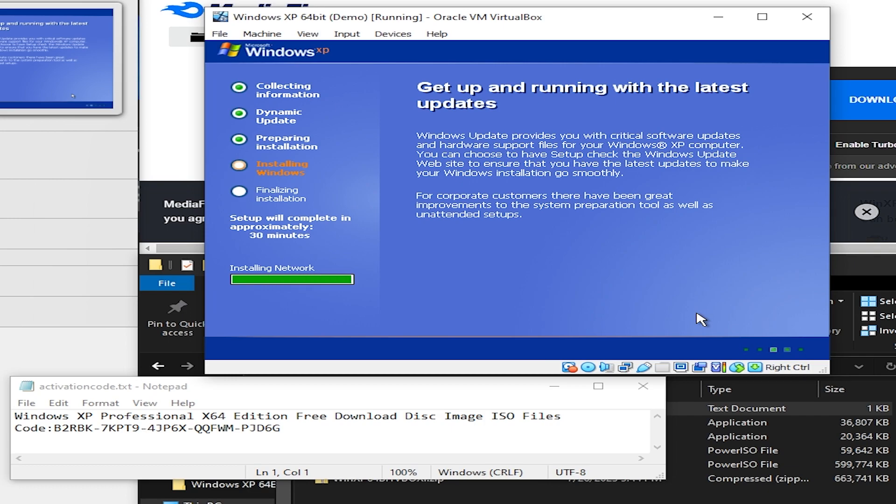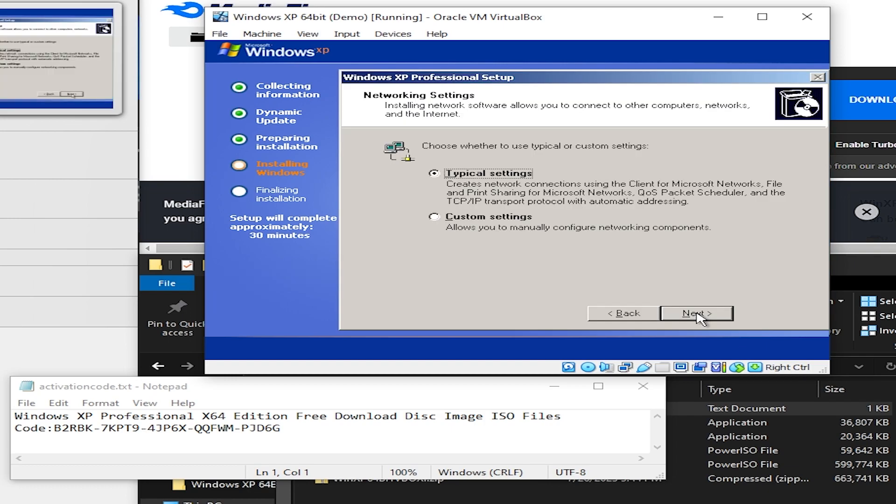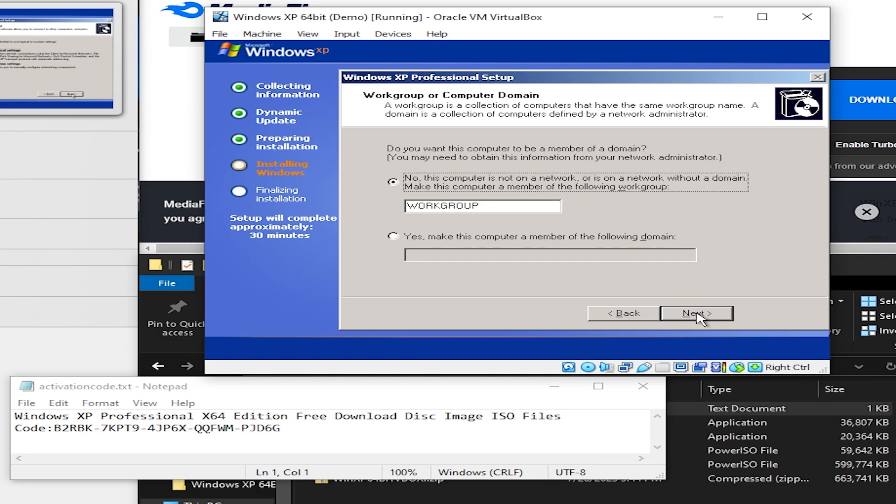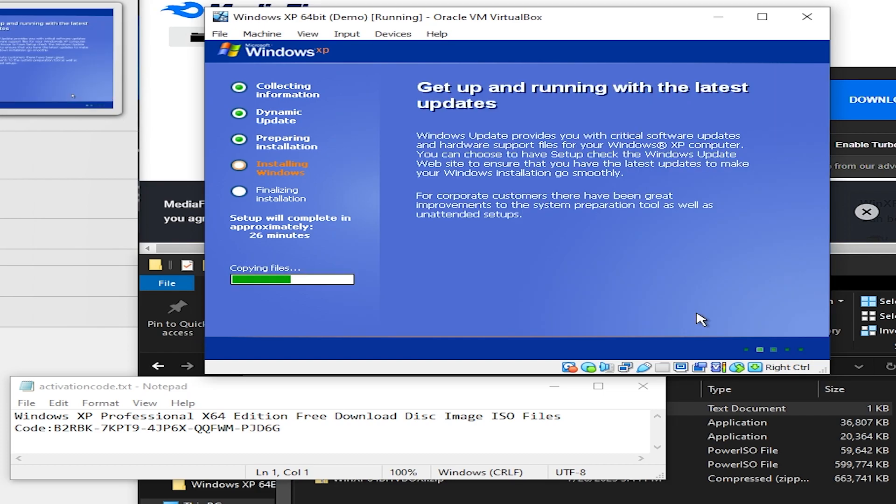Next. Now it's going to install some drivers that it thinks it needs but I have different drivers that will actually work right. Just leave the network as typical. Next. And now we're pretty close to actually booting into the live environment here.